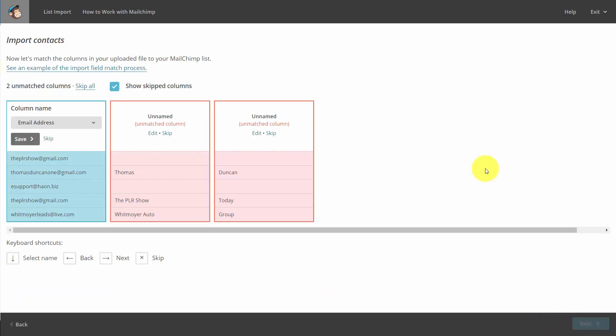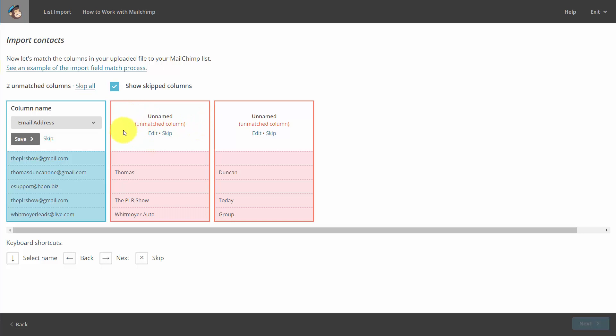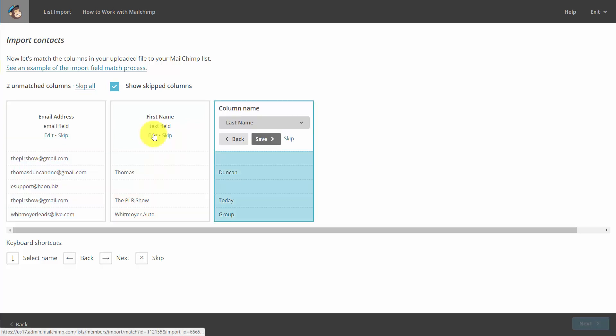You'll then want to match up the columns. For example, you'll notice here that we have two unnamed columns. What we'll do is we'll edit them. We'll make them first name and last name, and then we'll click Save.